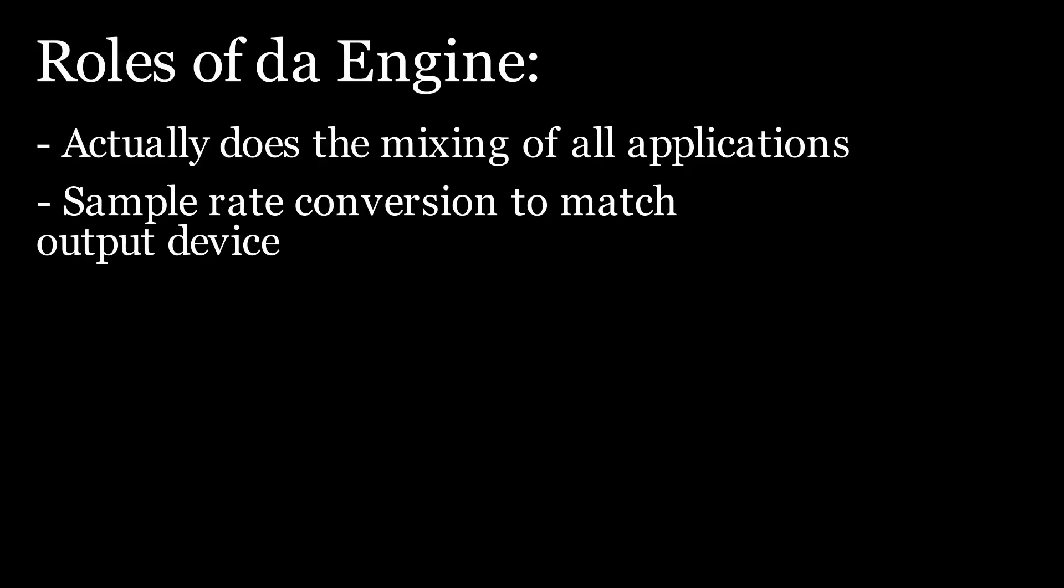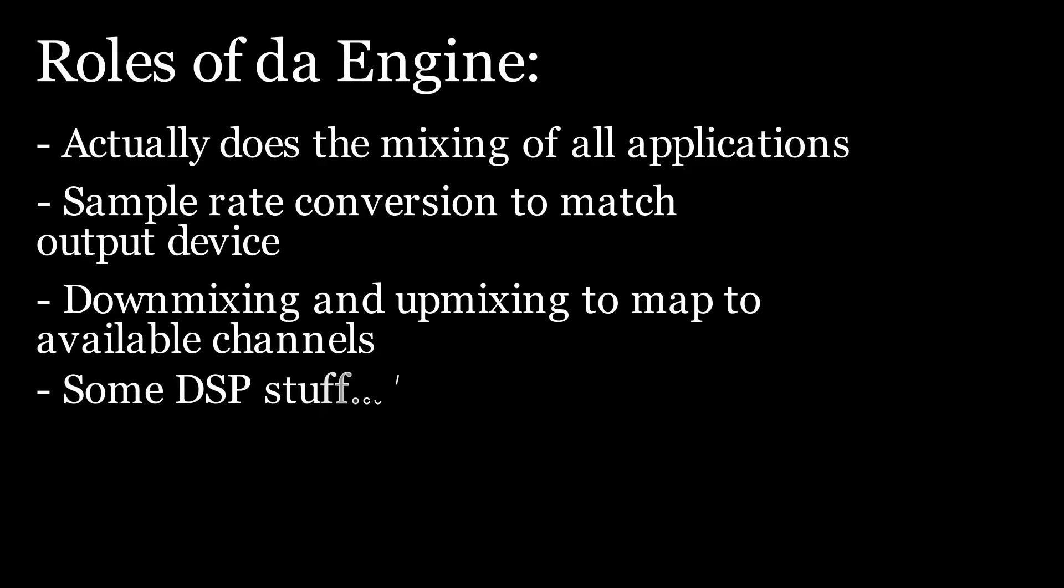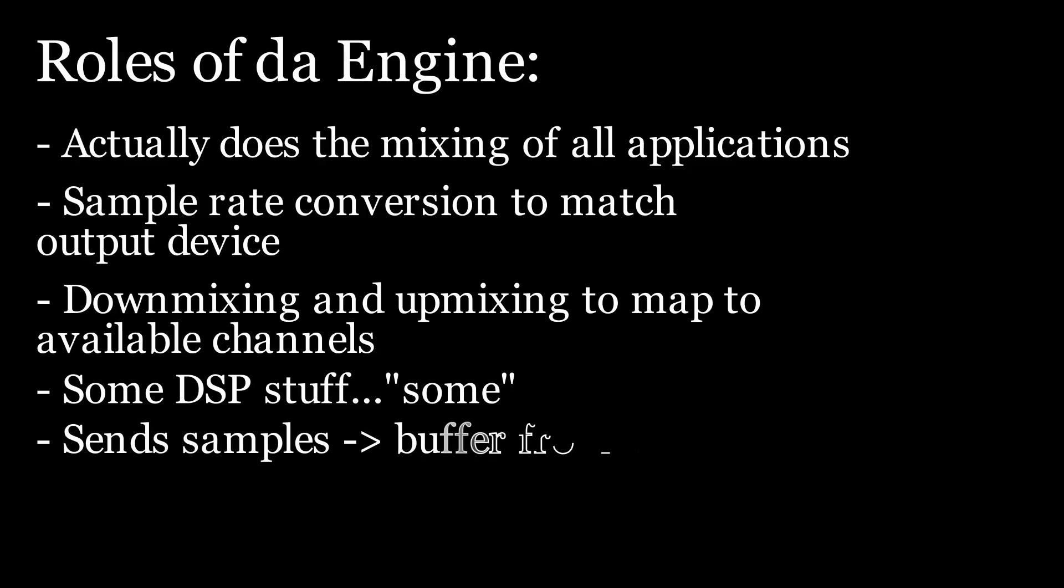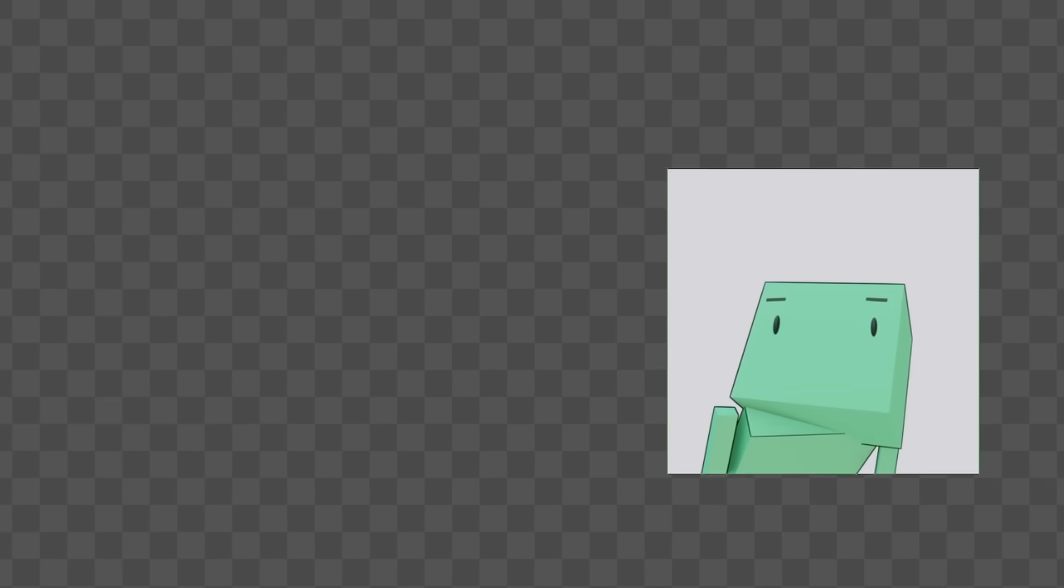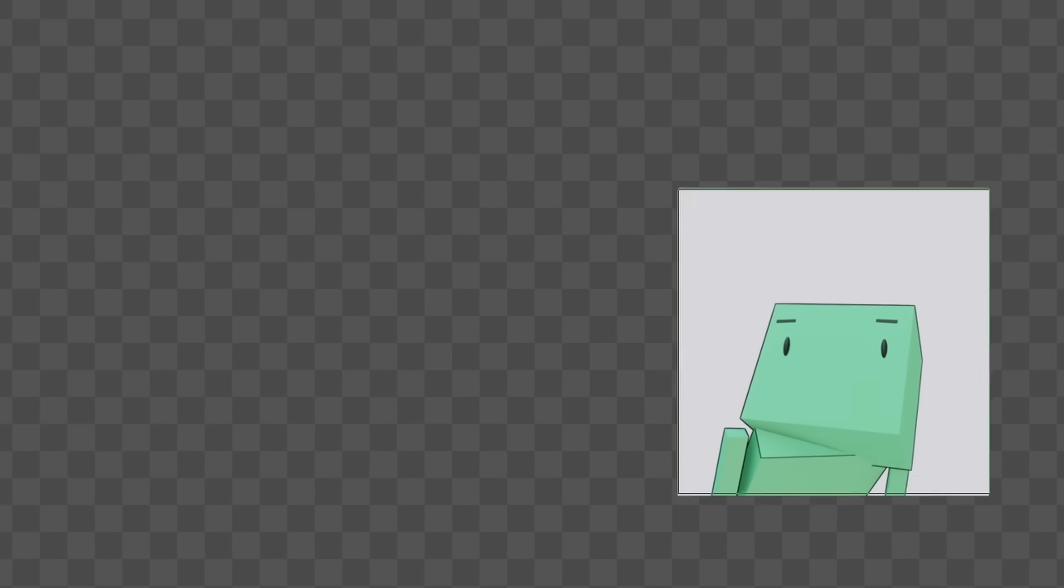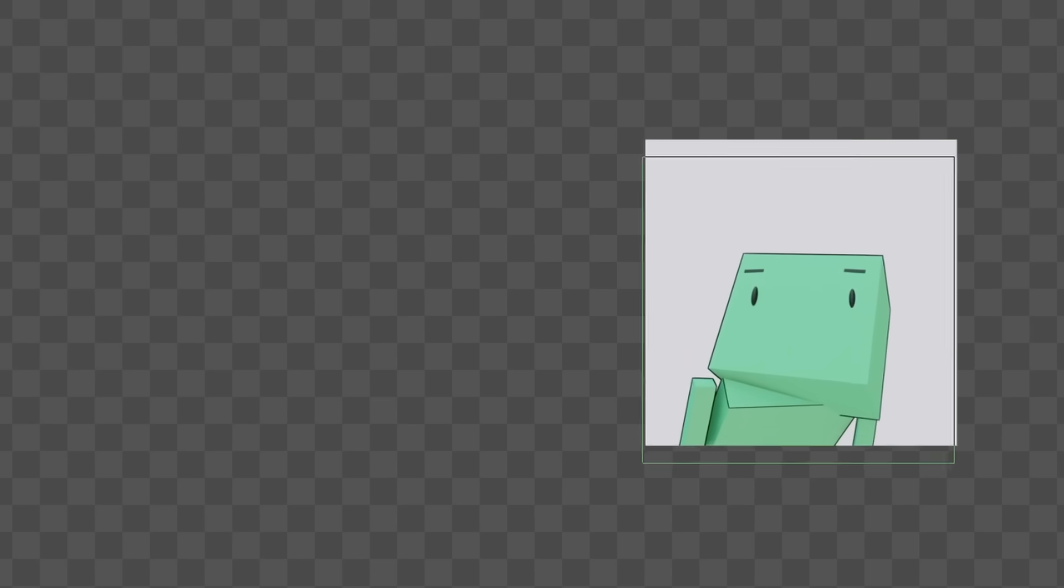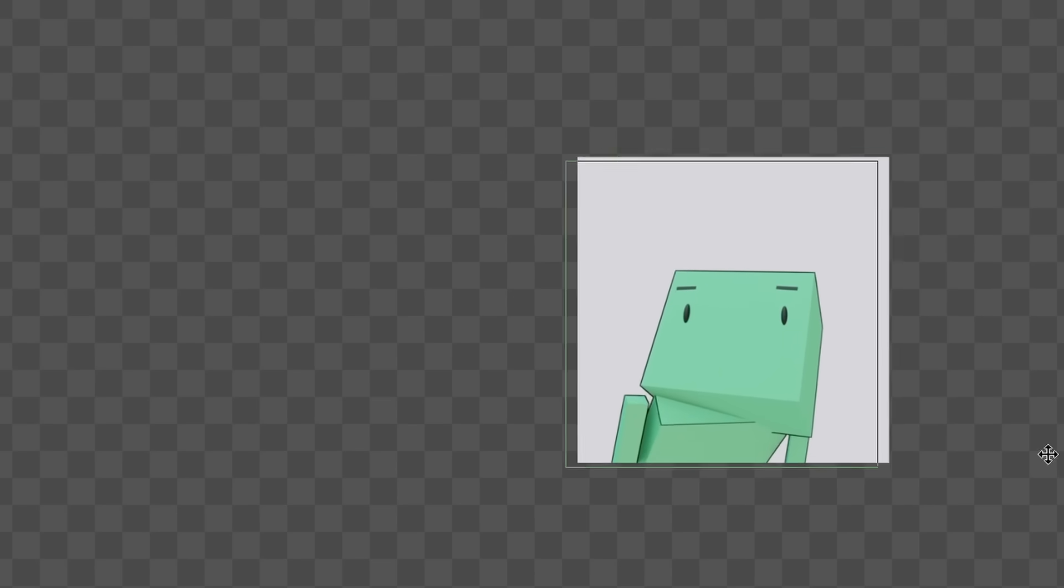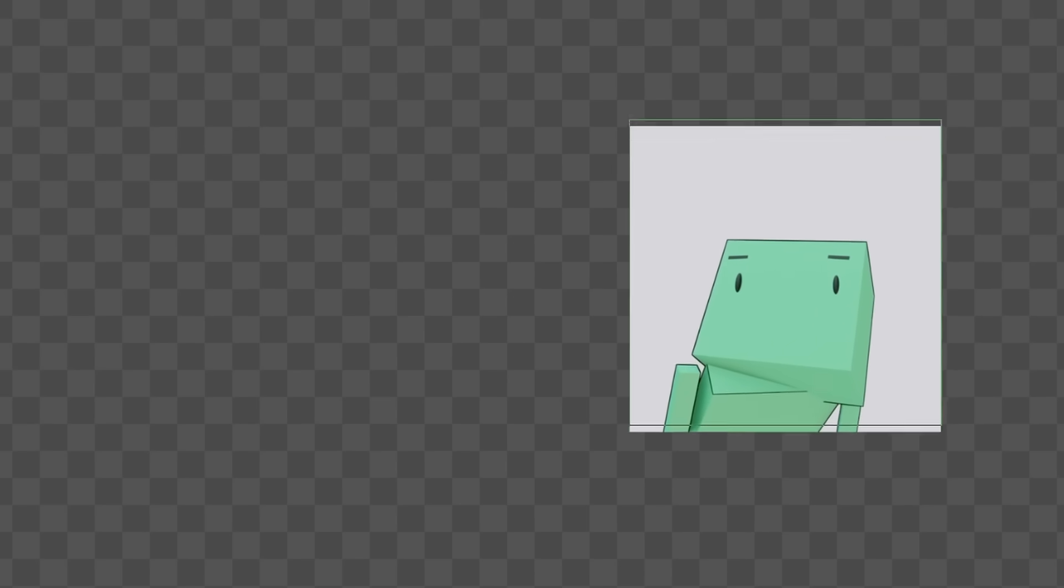Mixing of all the Wasapi applications, sample rate conversion if the supplied sample rate does not match the output device, channel mapping if it has to down mix or up mix depending on the output device, does a bunch of other audio processes and places everything in an audio buffer it gets from the Windows driver model. If that feels like a little bit of a simplification, that's because it is, but my last video is like 25 minutes long.